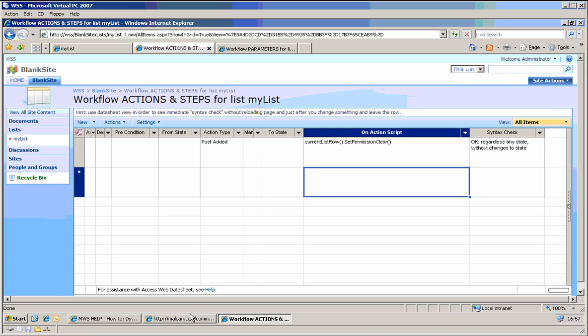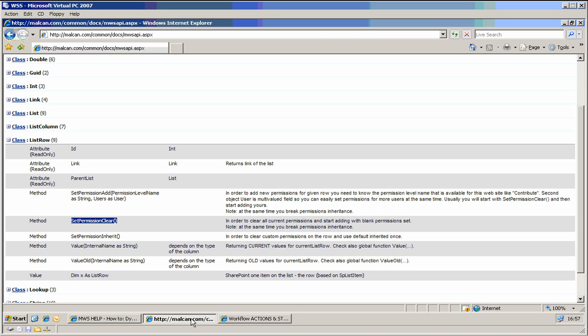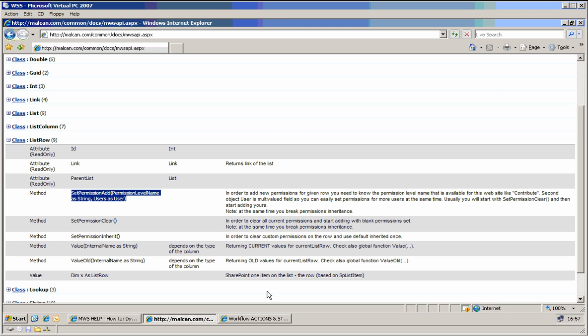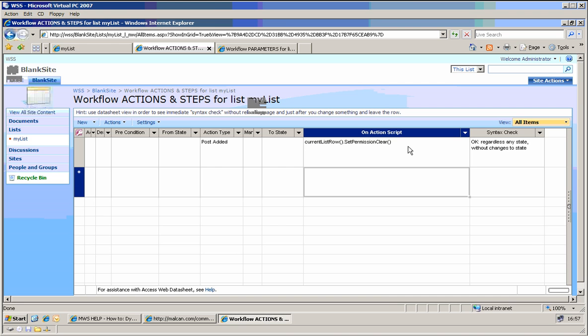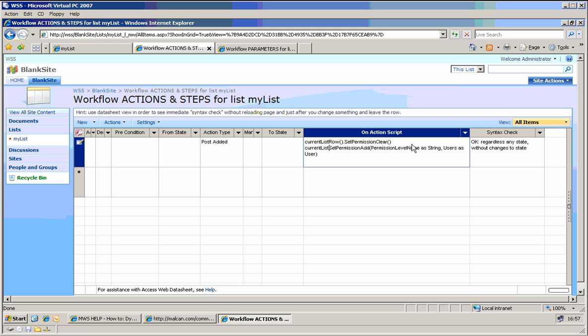And also, if I go back to that, we will also want to set some permissions. So let's put it here. And also, on the currentListRow, we will do the same. Set permissions, add. It takes two arguments, permission level name.